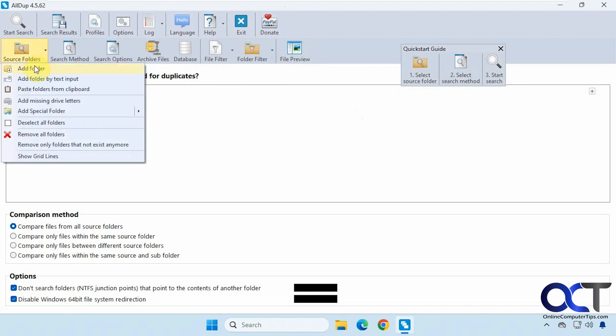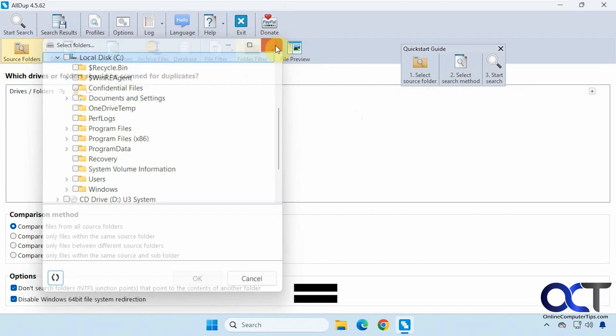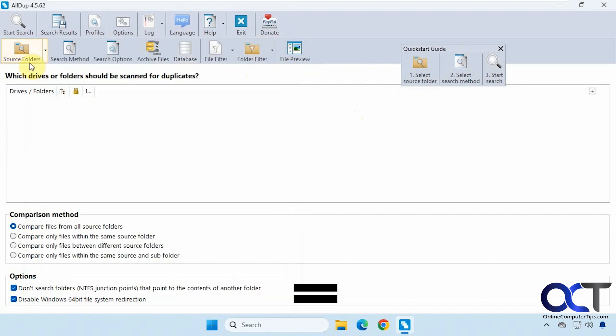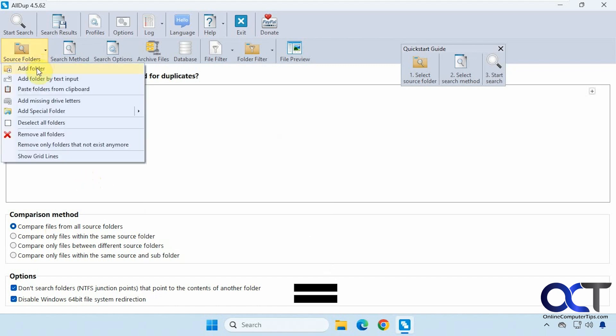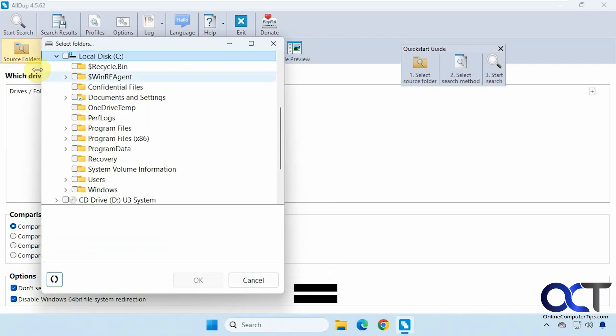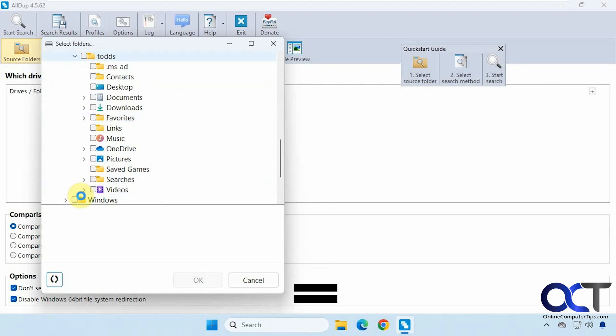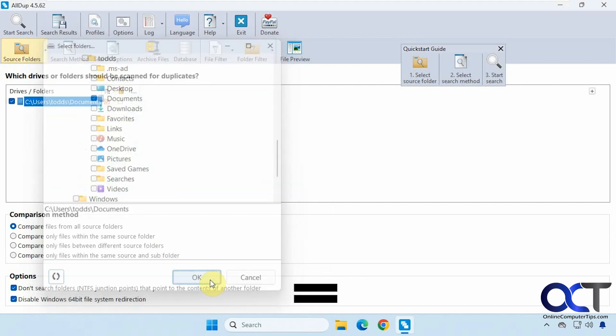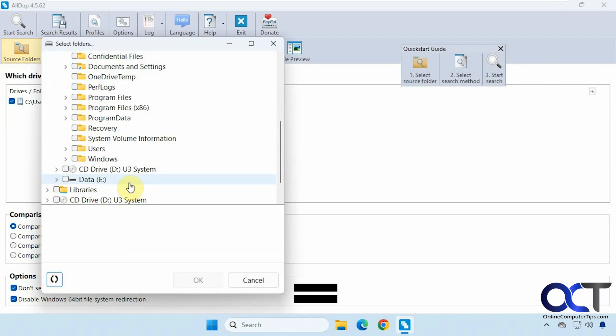You could add a folder if you want to browse for it here. Add a folder by text input, paste folders from clipboard, missing drive letters, special folders, and so on. So we're going to add a folder here. We're going to do the documents folder for this user. Then we're going to add another folder here, but this time we're just going to add the whole E drive.